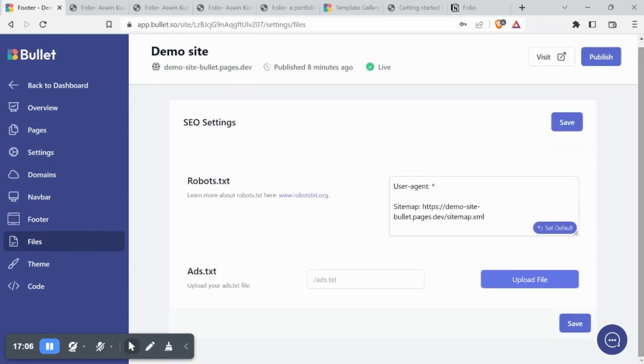Under files, you will find the SEO files such as robots.txt and ads.txt.